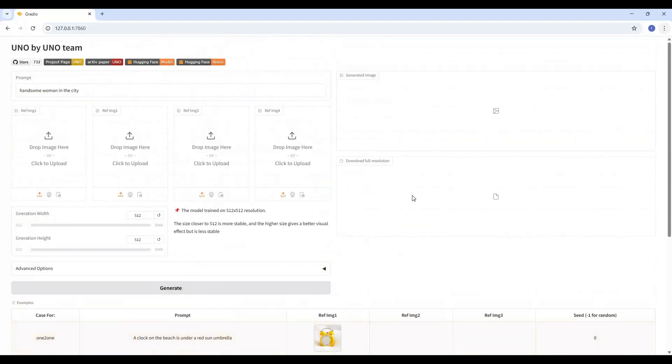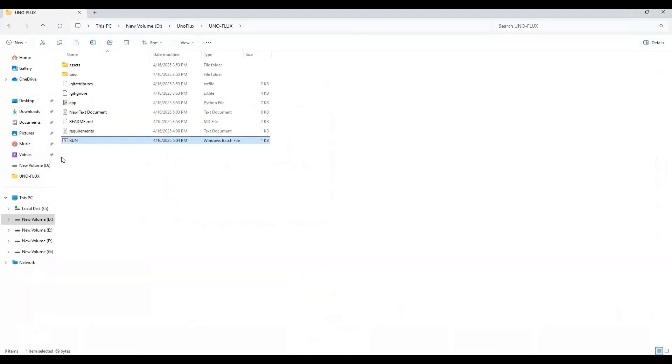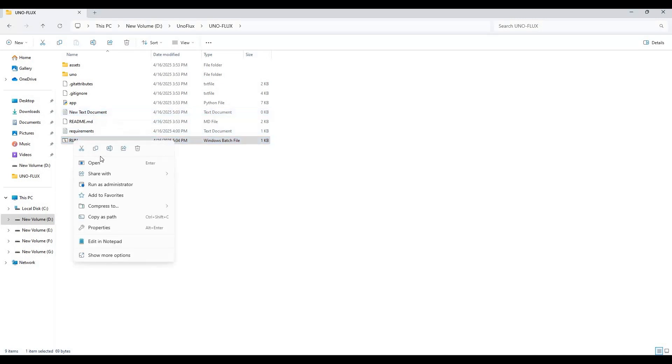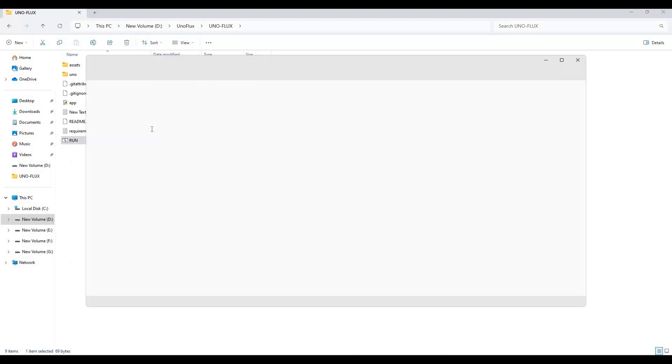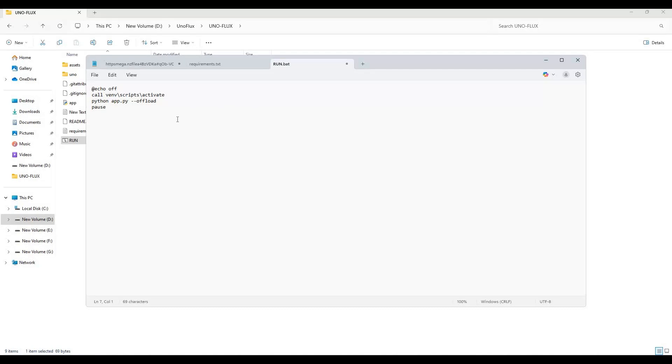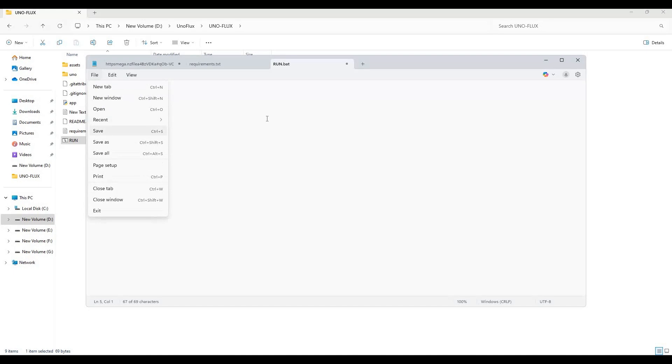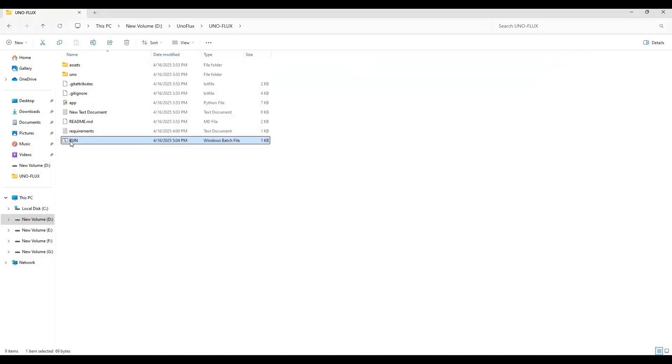To easily use it again, make a bat file of this. Go to main folder and create new text file. In text file, type this code as you see and save as run.bat file. By double-clicking run.bat file you can launch it again.